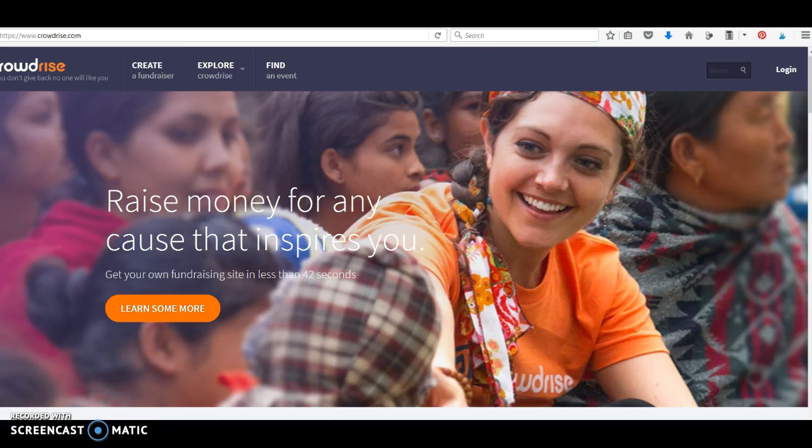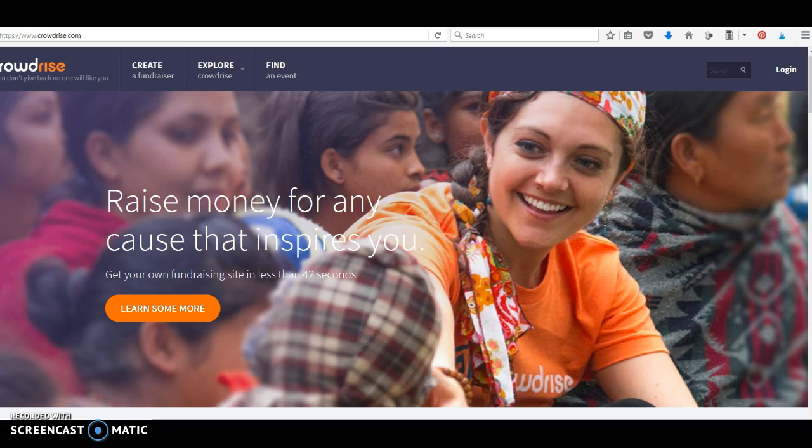For your CrowdRise project, one person in your group will need to create a CrowdRise page. This is really simple. Go to www.crowdrise.com.